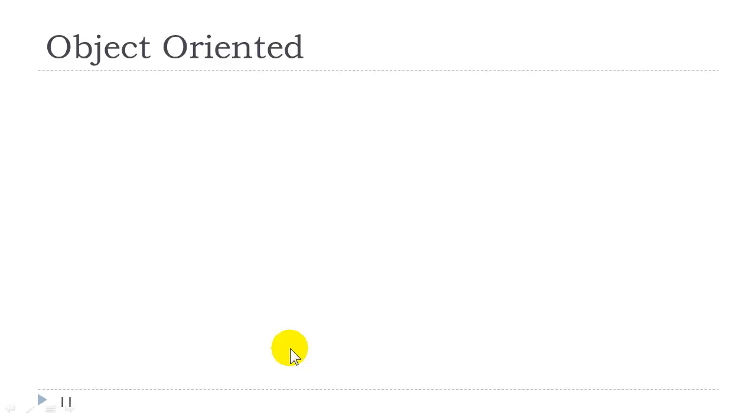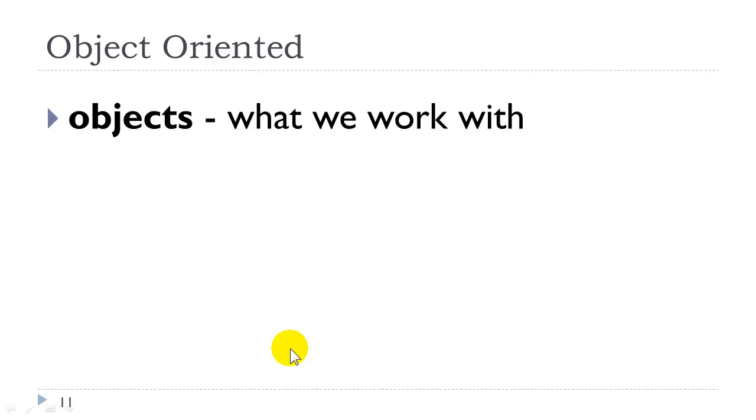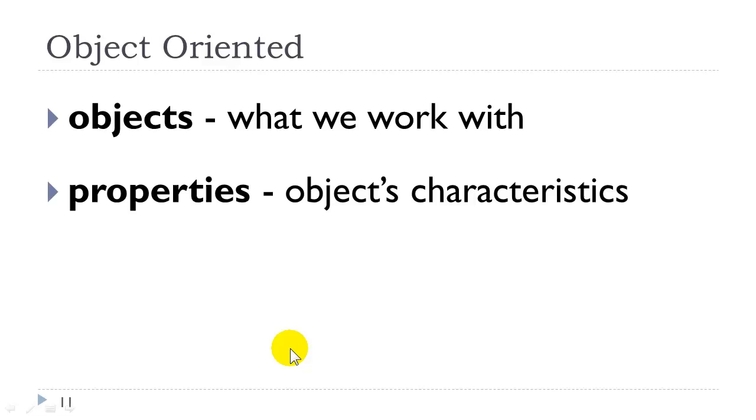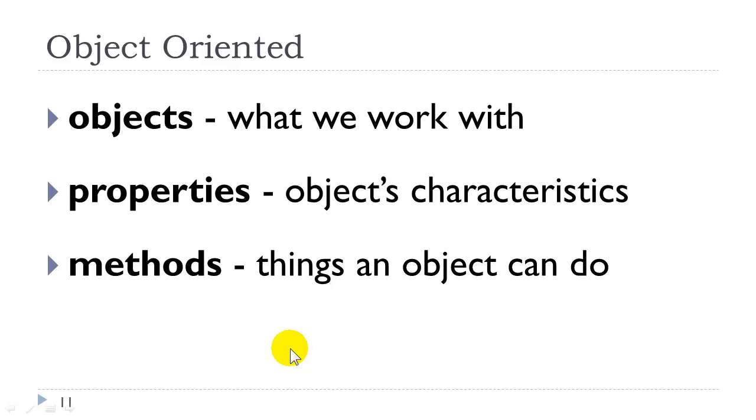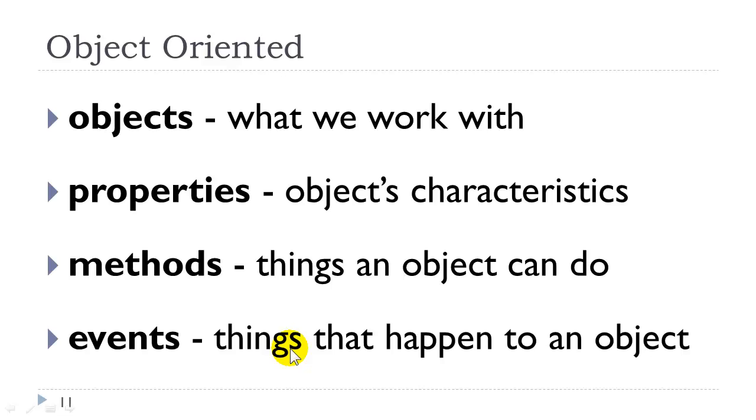JavaScript is object-oriented, meaning the things that we work with on the page we can refer to as objects, and some of the objects that we work with are not on the page. They are built into the language, such as the date object. Objects have properties, characteristics, methods, things the object can do, and events, things that can happen to that object.